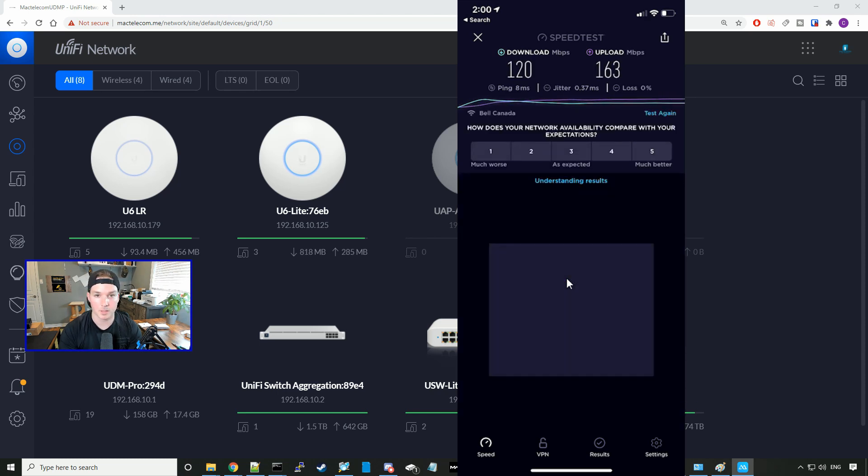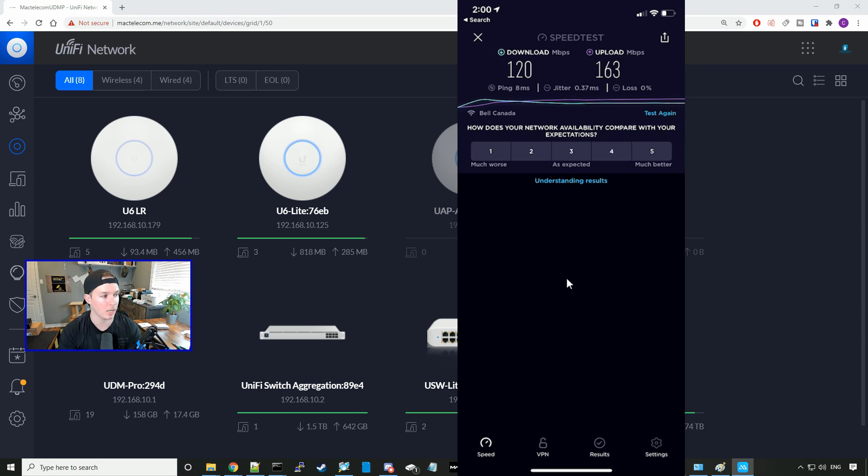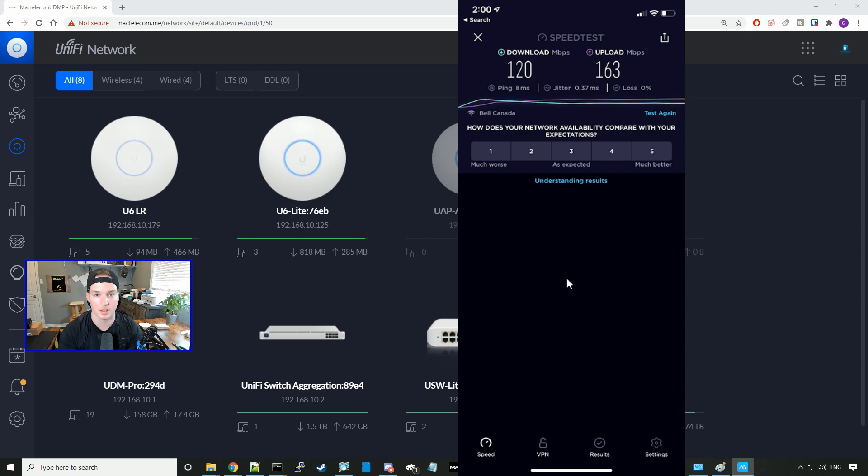That's pretty good speeds for a wireless uplink between two APs. We're getting 120 megabits per second down by 163 megabits per second up. My connection coming into the house is one gig by one gig.